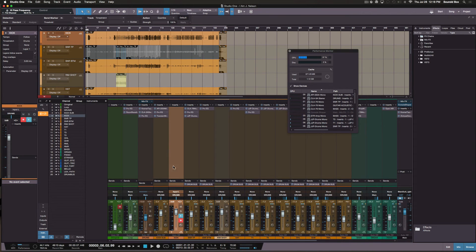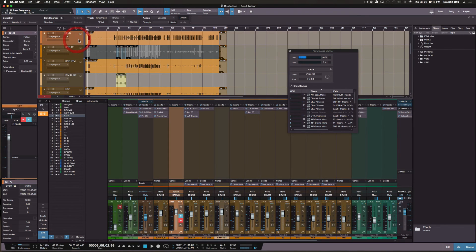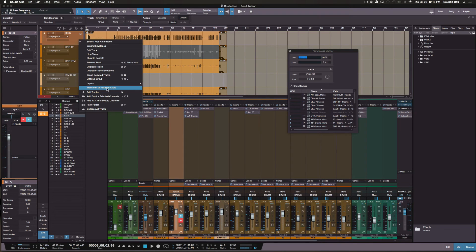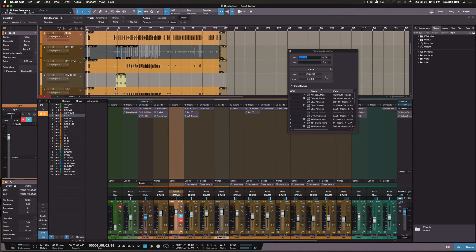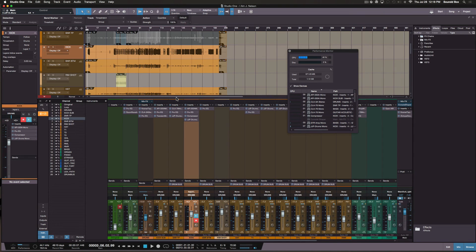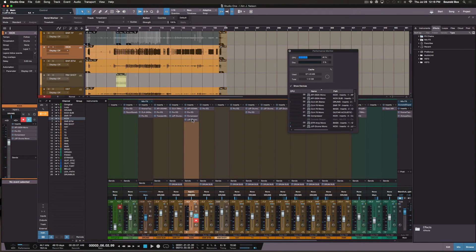So all you do here at this point is you right-click on the channel and then you say 'Transform to Real-Time Audio,' and all your settings will recall as before.